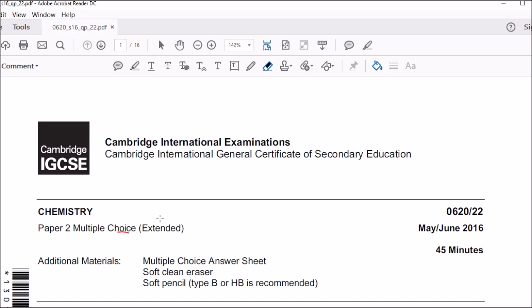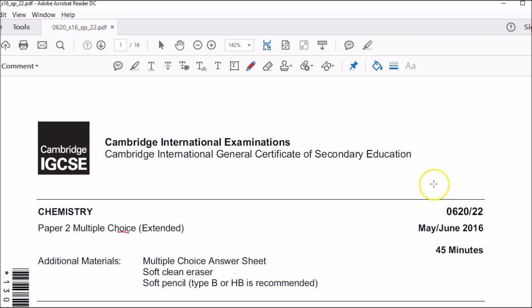Hi there, I'm Mr. Manoj. Today I'm discussing IGCSE paper 22, May 2016. This is the first of the multiple choice questions, which is based on the extended part of the curriculum. In this examination, out of 40 marks, an A was given at 25 out of 40.